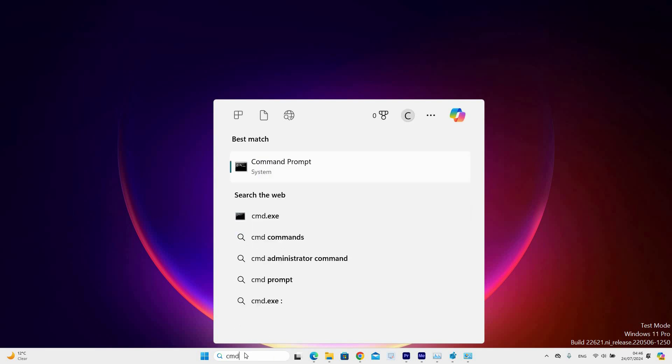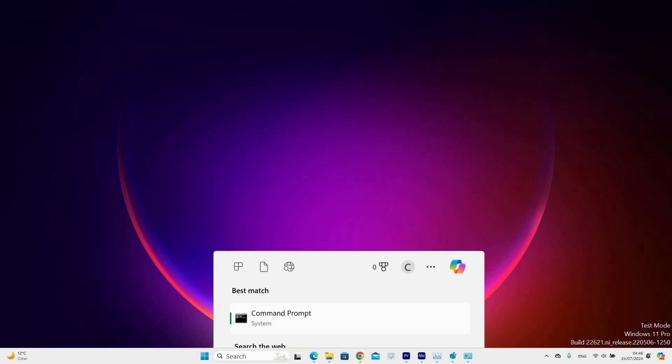Under the Best Match section, click on the Command Prompt application. Right click on it and select Run as administrator. A window will open saying, do you want to allow this app to make changes to your device, then select OK.